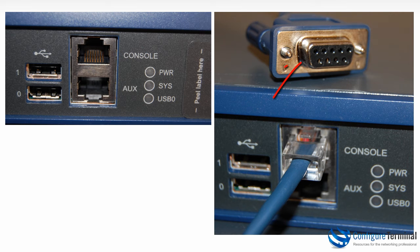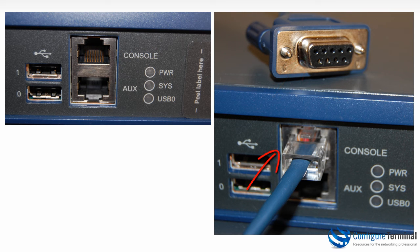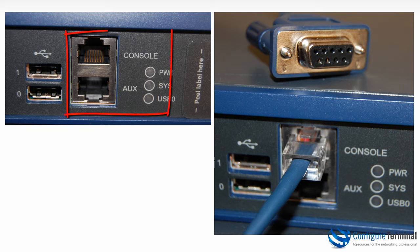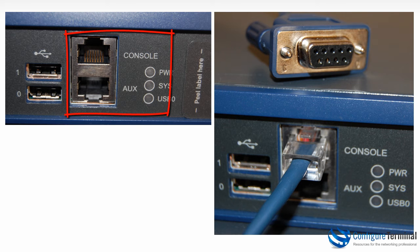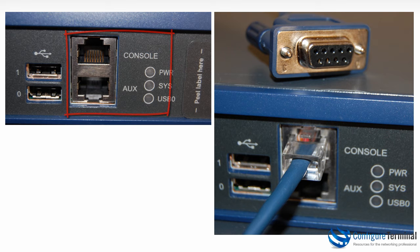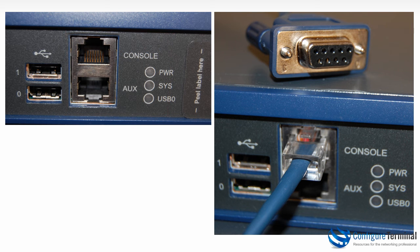Here's an example connecting to an MSR or multi-services router. Once again the DB9 connects to your PC, RJ45 to the console of the router. The router has both a console port and an auxiliary port. An auxiliary port or AUX port is used to connect a modem to the router for out of band management.